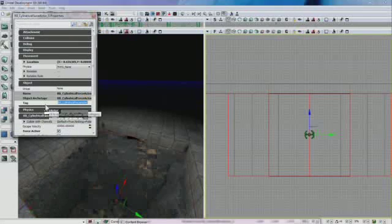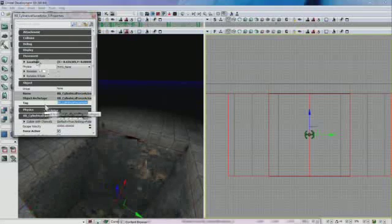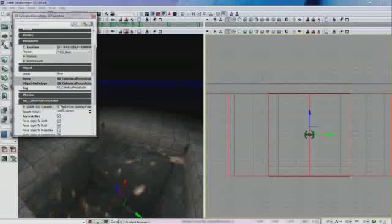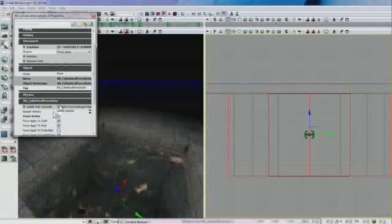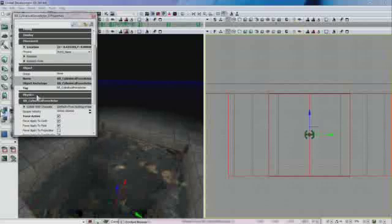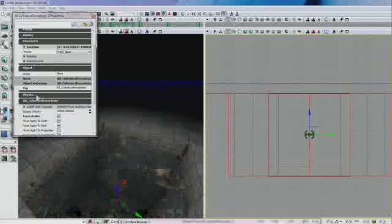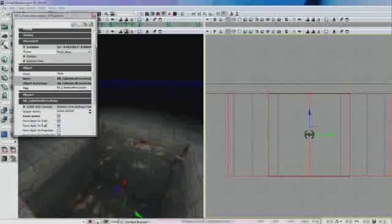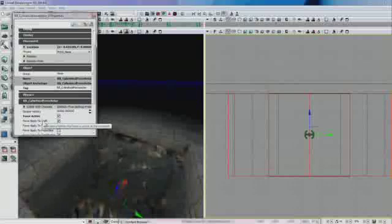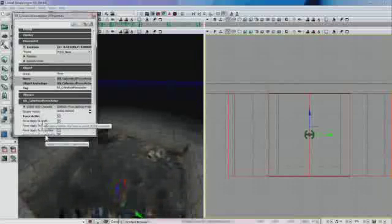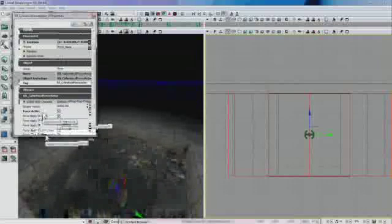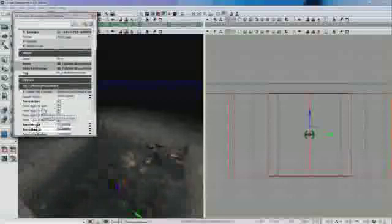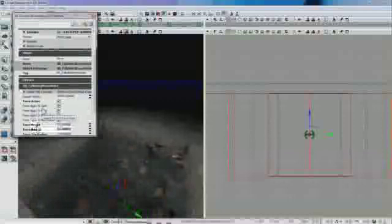The escape velocity, it has no physics, nothing like that. The escape velocity is 10,000, which just means if an object is moving faster than that, it won't be affected by this force actor. You have to select force active, otherwise it won't work. Force applied to rigid bodies is default, so you don't have to change anything with that unless you want it to apply to projectiles.